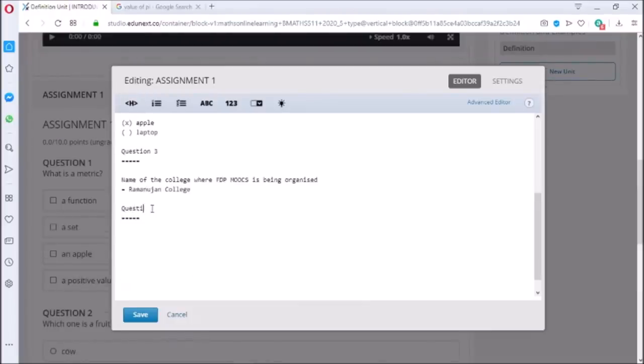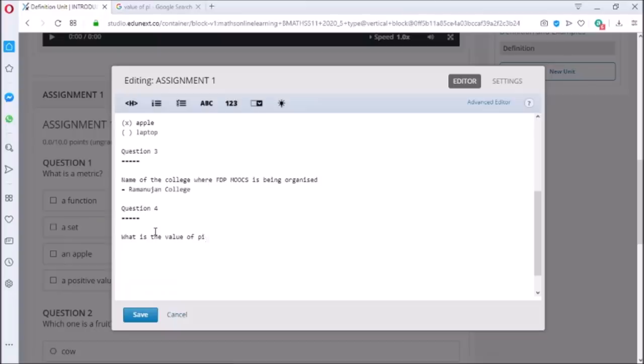Now we can also add question with numerical input as an answer. Here we can mention the plus minus error that we can accept as an answer.